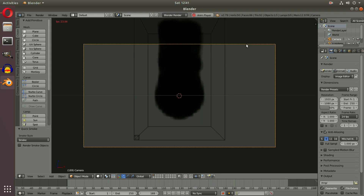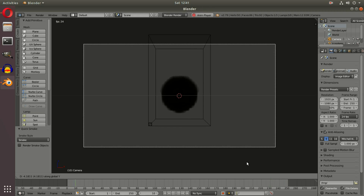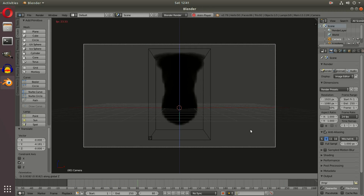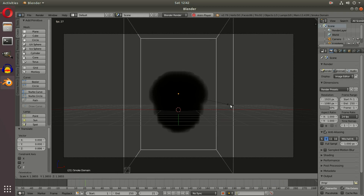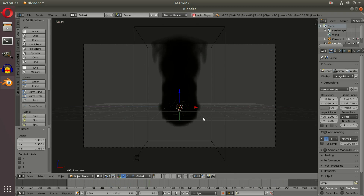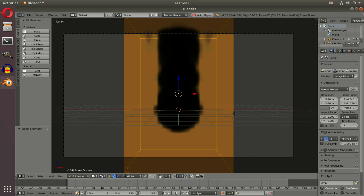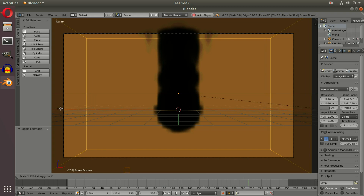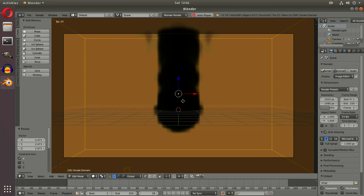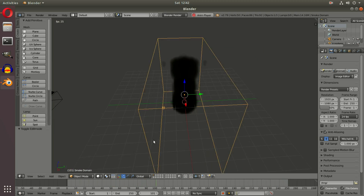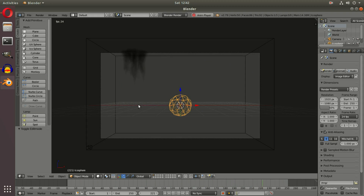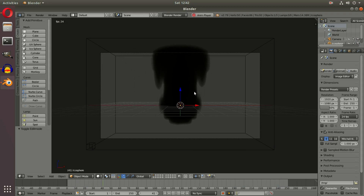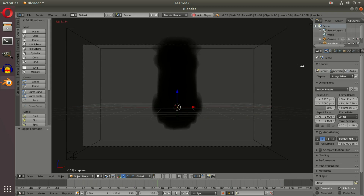First things first, we're going to move our camera back — G, Y on the keyboard — and G, Z to move it up. As you can tell, the top of the smoke is getting cut off, so I'm going to scale that up. We're going to scale the domain box in tab mode (edit mode) using S, X to scale it up, then go back out of tab mode. We do this in edit mode so the domain itself doesn't change size, just the mesh — and now the smoke is emitting properly.